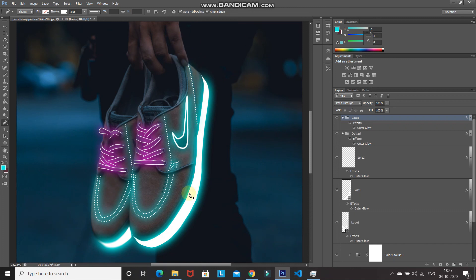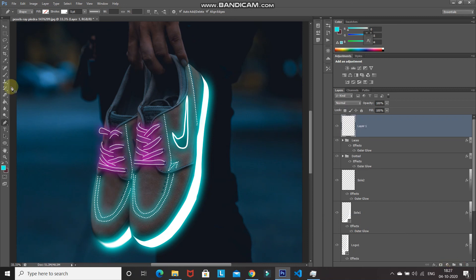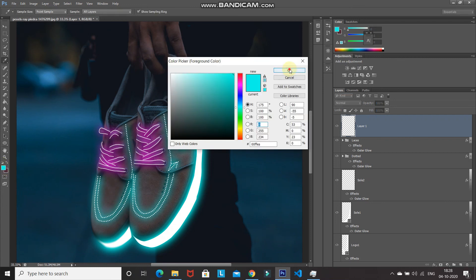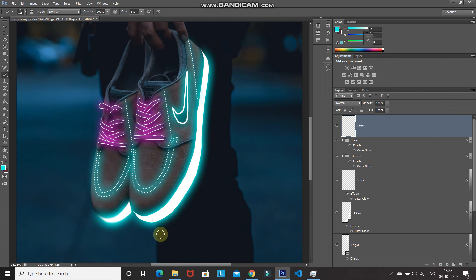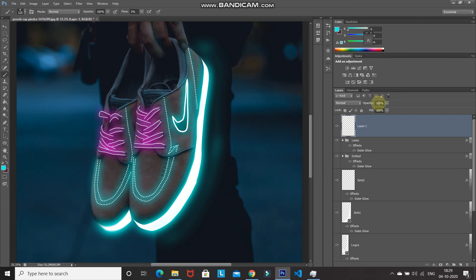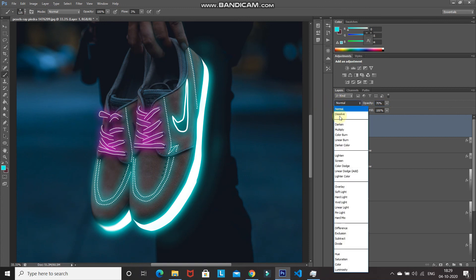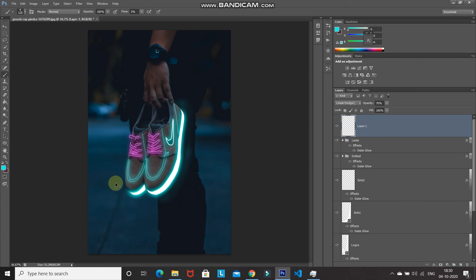We still need to add some more neon glow to other parts of the image to simulate light reaching out from the object. Create a new layer, select the Brush Tool, choose 'Soft Round', and set the foreground color to the blue neon color. Reduce the flow of the brush to 3 percent, then hover over the areas where the light would reach. Reduce the opacity of the layer to around 70 percent and change the blend mode to Linear Dodge. Do the same for the pink neon color.